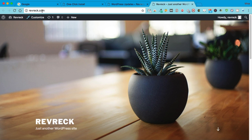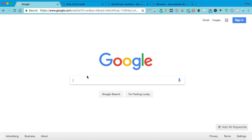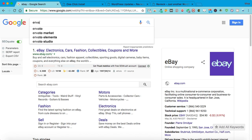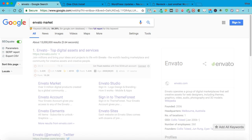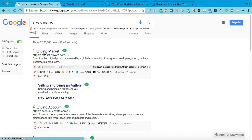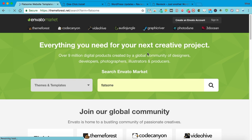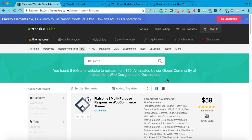The theme that I'm going to show you is a very good theme. You want to Google Envato Market and search for Flatsam. It has over 3,000 ratings and five stars.